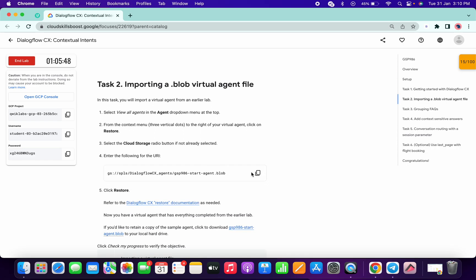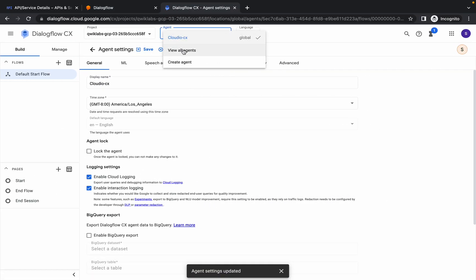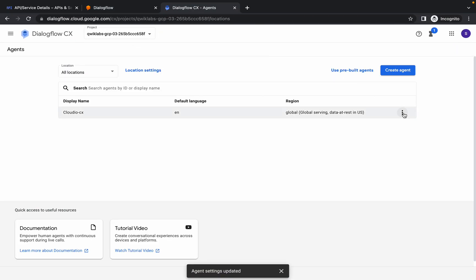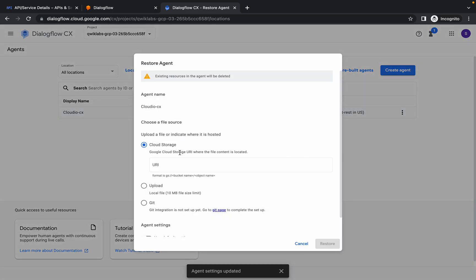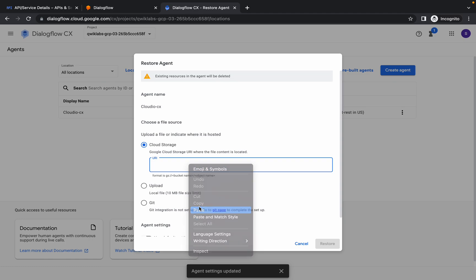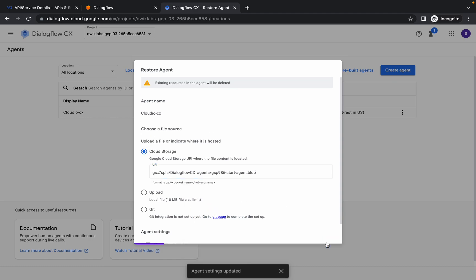Now move on to task number two. Copy the path provided, then click on the agent, click View All Agents, and click on the three dots. From there click Restore, paste that path in, and click Restore. It will take a few seconds, so just wait.